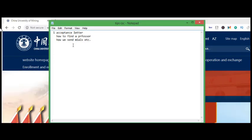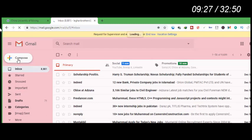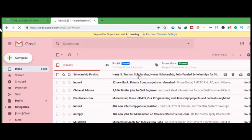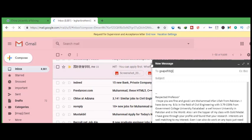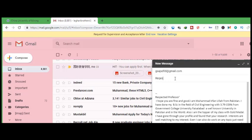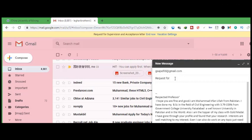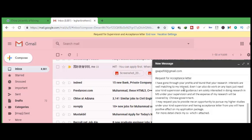Now we move to how to send an email to a professor. Open your Gmail and click 'Compose.' In the 'To' field, enter the professor's email address. In the Subject line, write either 'Request for Supervision' or 'Request for Acceptance Letter for Supervision.' These are the two subject line options — 'Request for Supervision' is a good option.